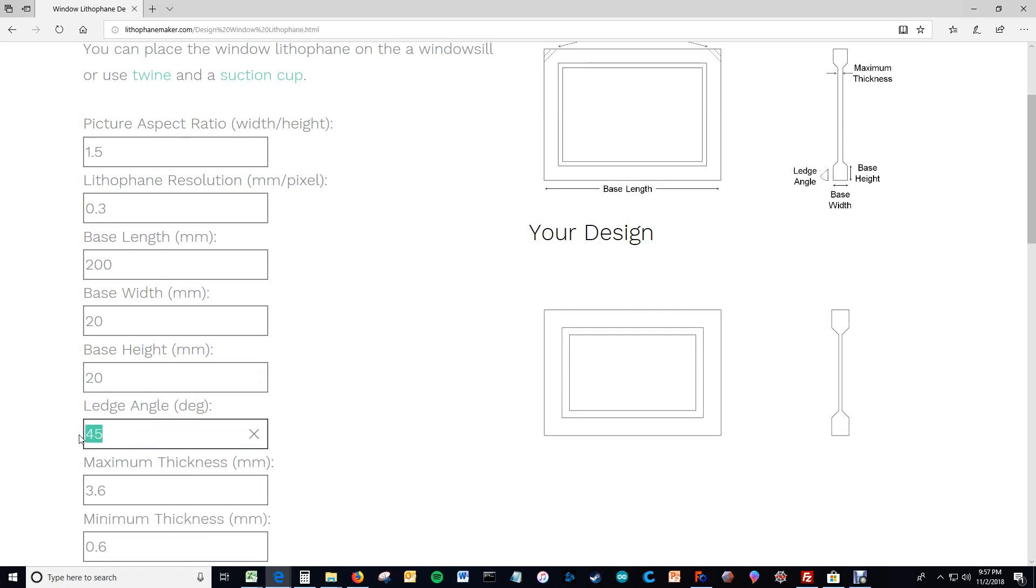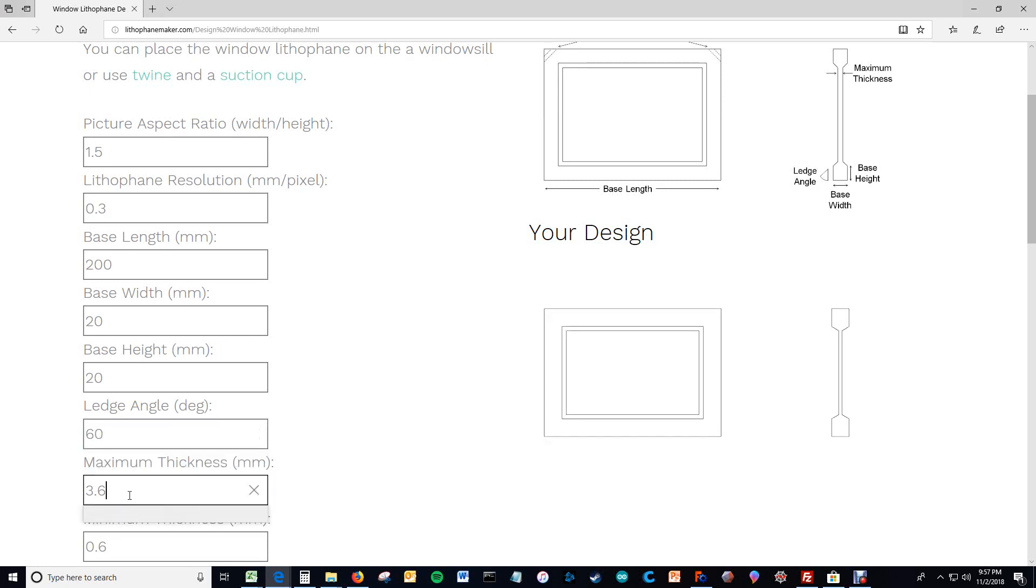And then here's the ledge angle. Like I said before this is the overhang angle essentially. Up here on the top it becomes your overhang angle. So I go with 60 degrees because that's what I can comfortably print with.